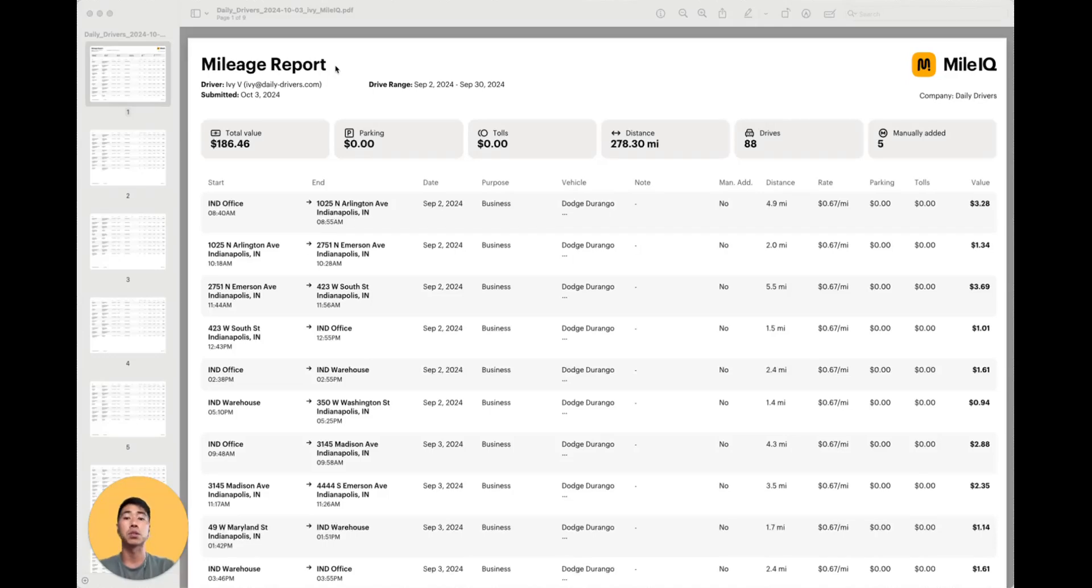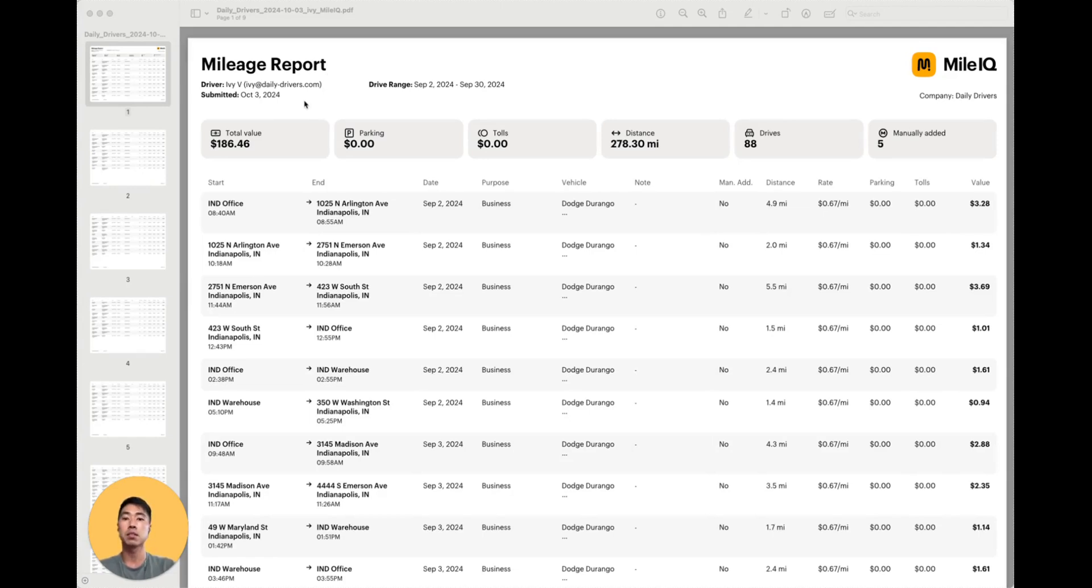A consolidated driver's report will be in a CSV format. Here's an example of a PDF report from the reports tab. At the top, it shows you the driver's name, when this report was submitted, and the date range of the drives.